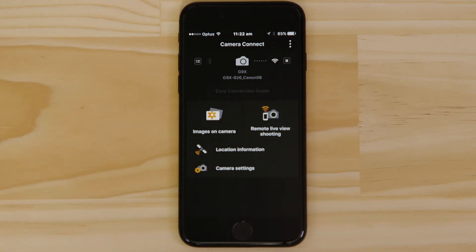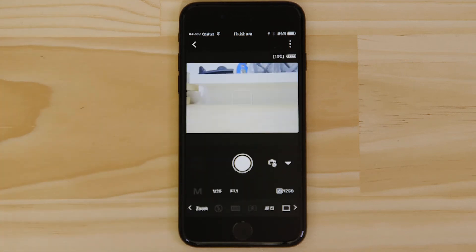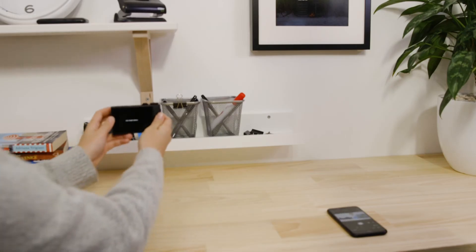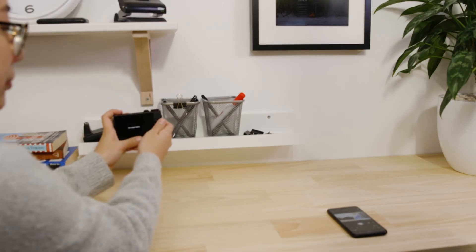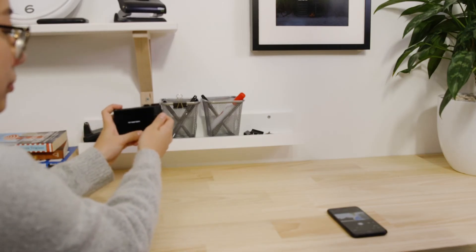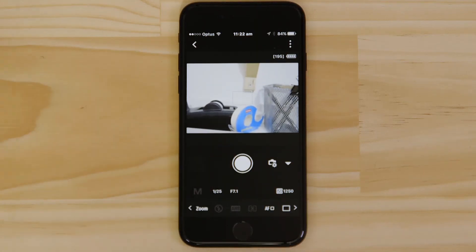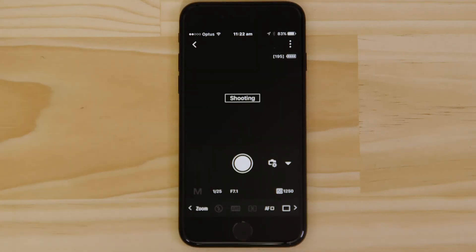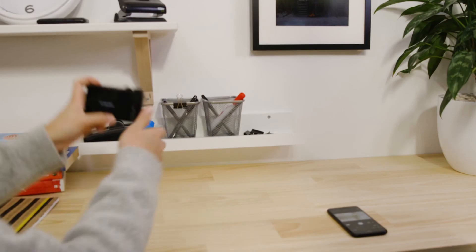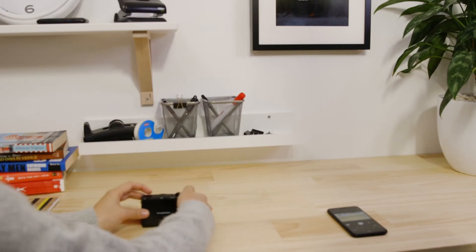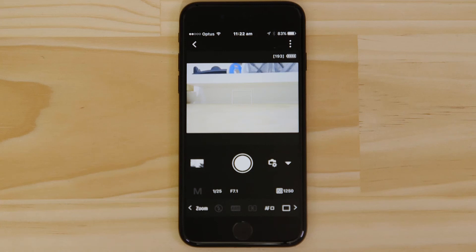What you're seeing here is a real-time view of what the camera is seeing. Point the camera at a subject and then tap the shutter release button on the app. The camera captures a photo, which is saved onto the memory card, just like any other picture.